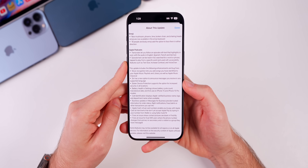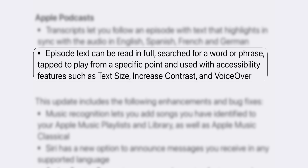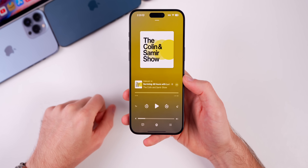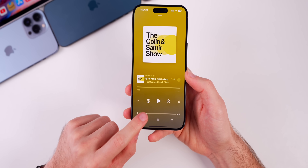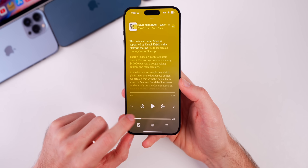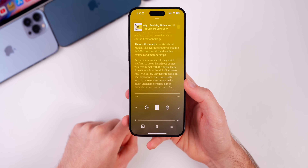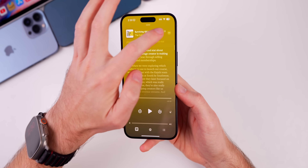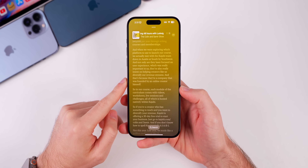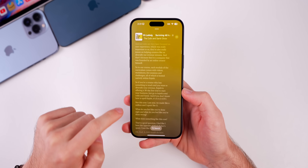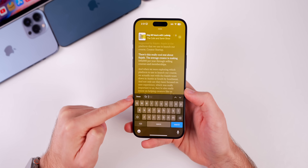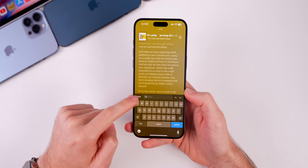Podcast transcriptions are also now available for accessibility — you can change text size, increase contrast, and use VoiceOver for transcriptions. In the Podcasts app on the Now Playing screen, there's a new lyrics icon that opens transcriptions, working just like lyrics in Apple Music, syncing in real time with the podcast audio. You can also search the transcript or tap the three-dot menu to view the full transcript. Unfortunately, Apple did not fix the clunky, slow animation when tapping to search — it kind of drops down awkwardly.